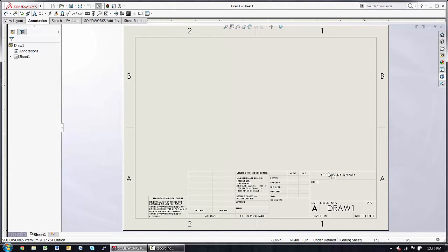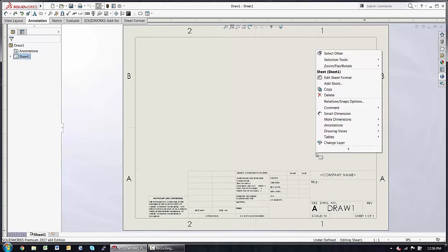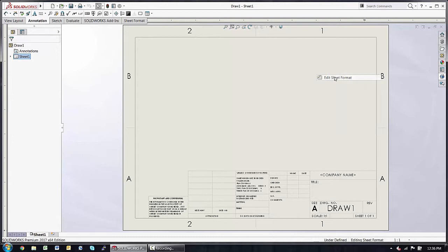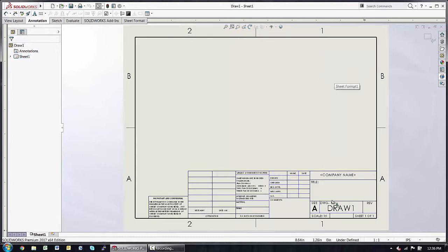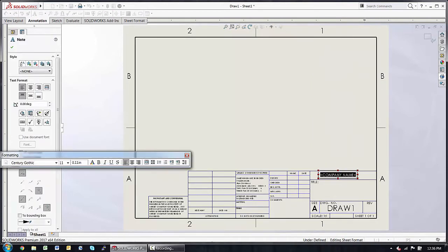I can access this text and title block by right-clicking in the background and choosing Edit Sheet Format. The first thing I want to do is update my company name and change the font.